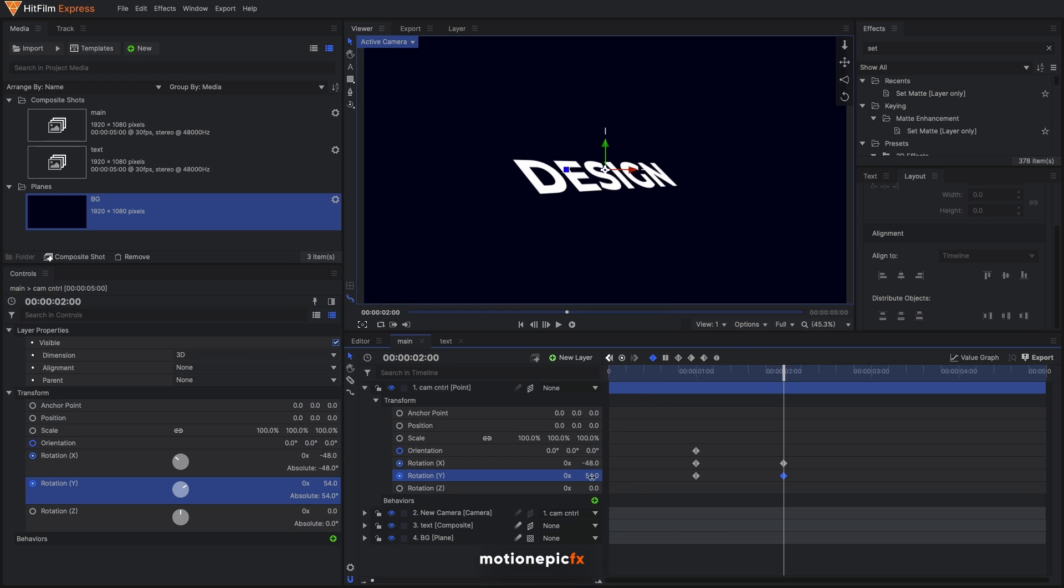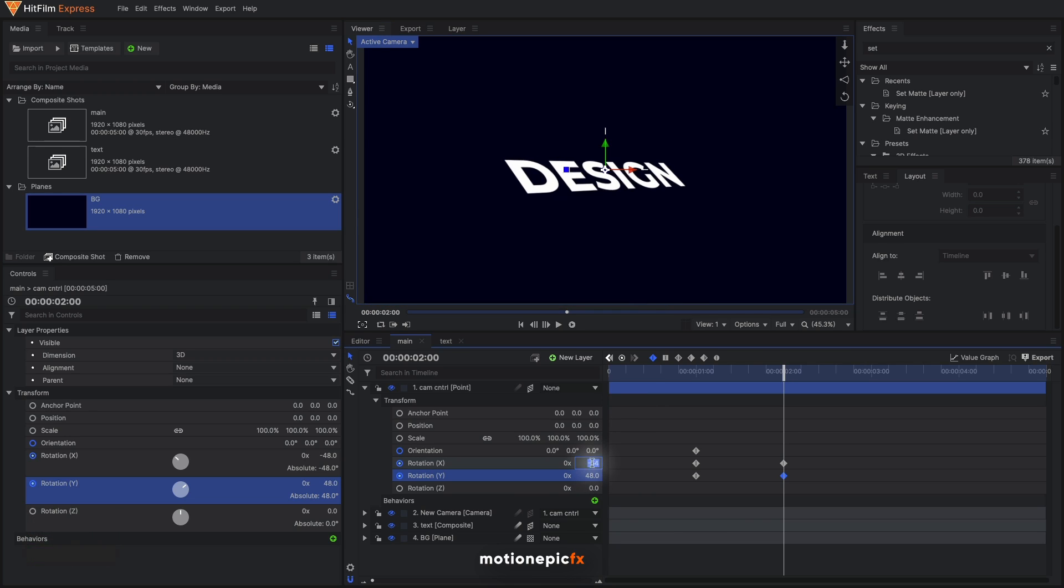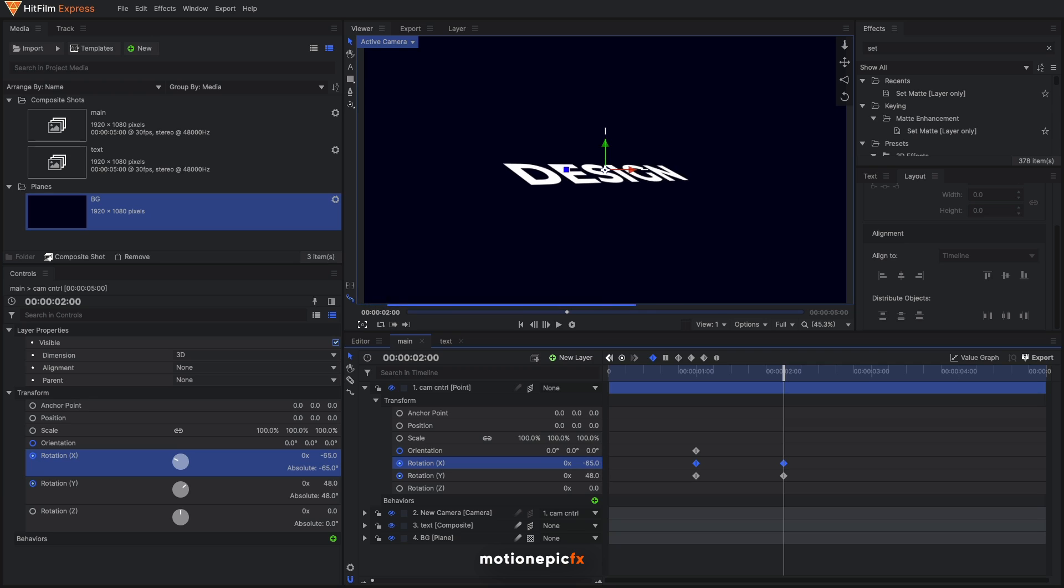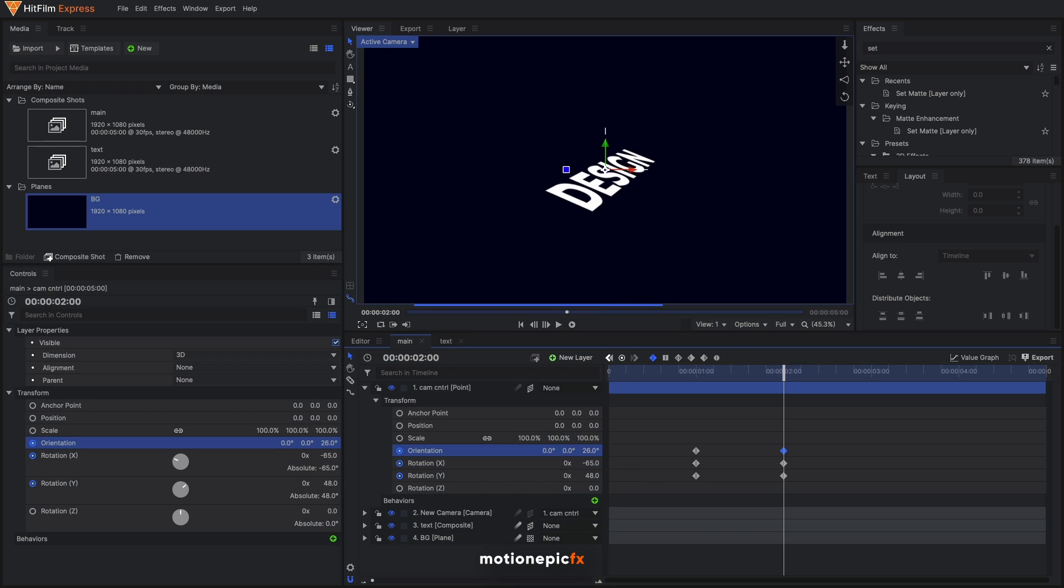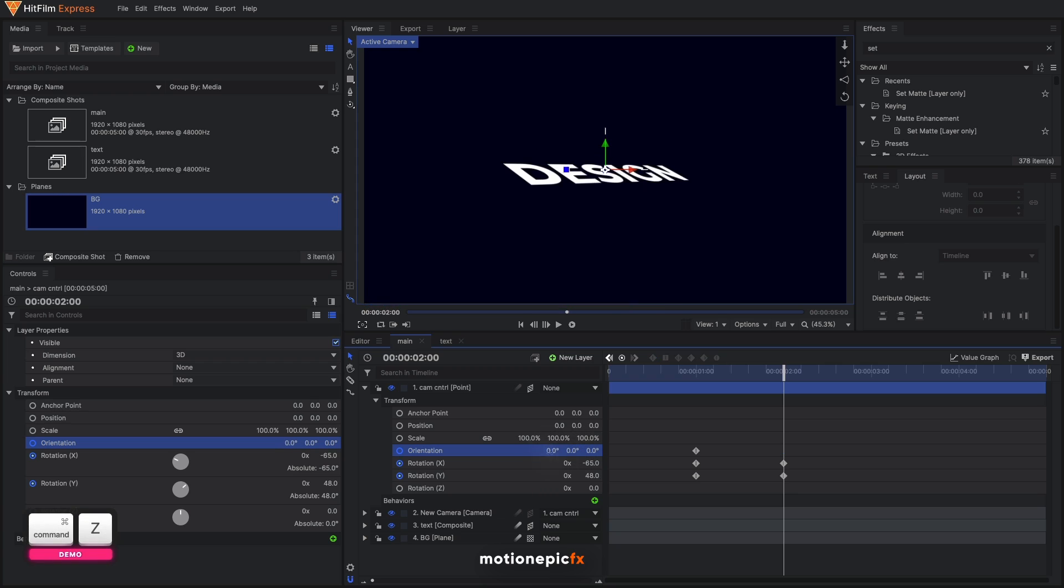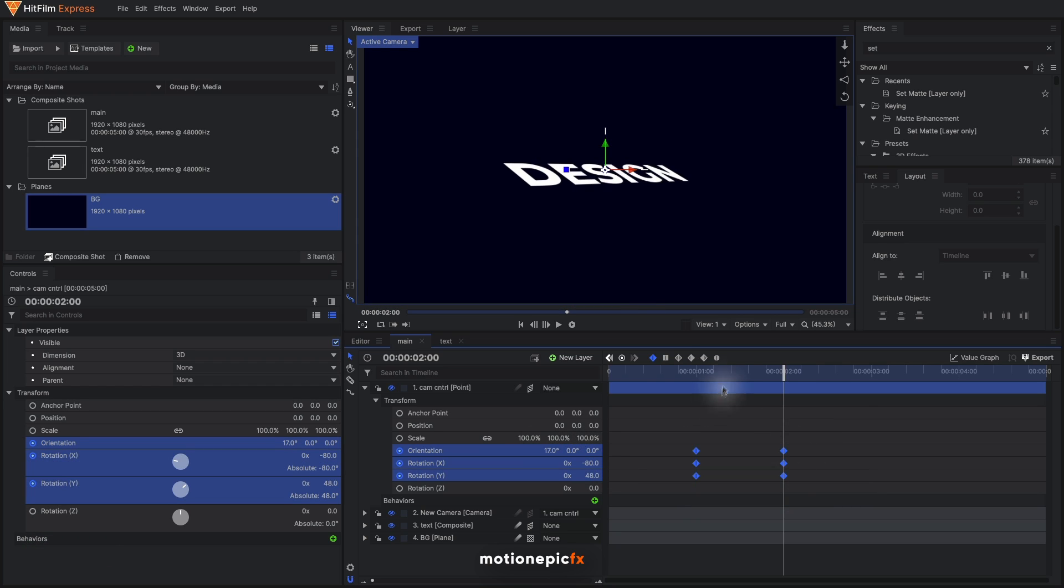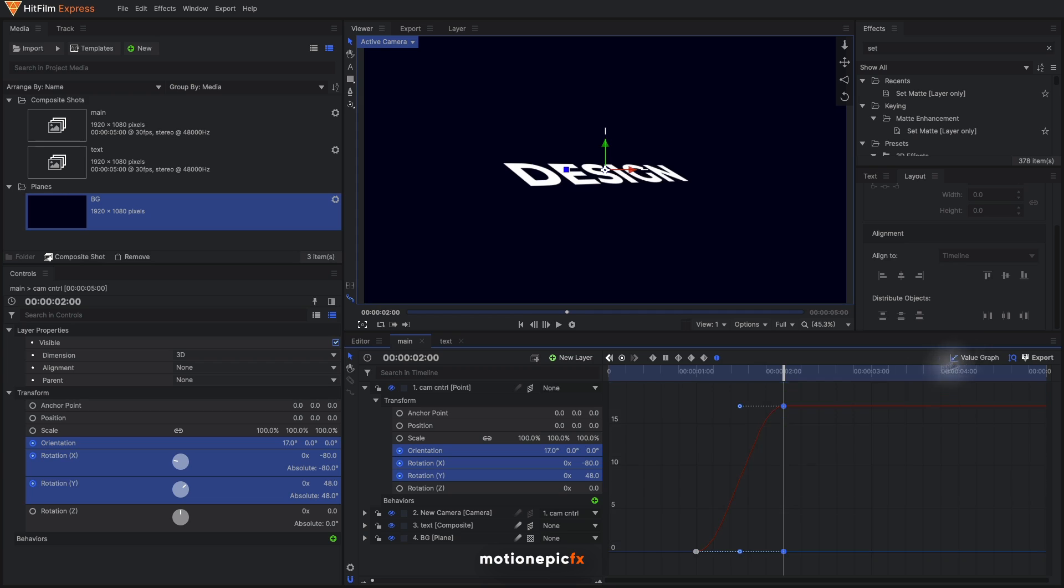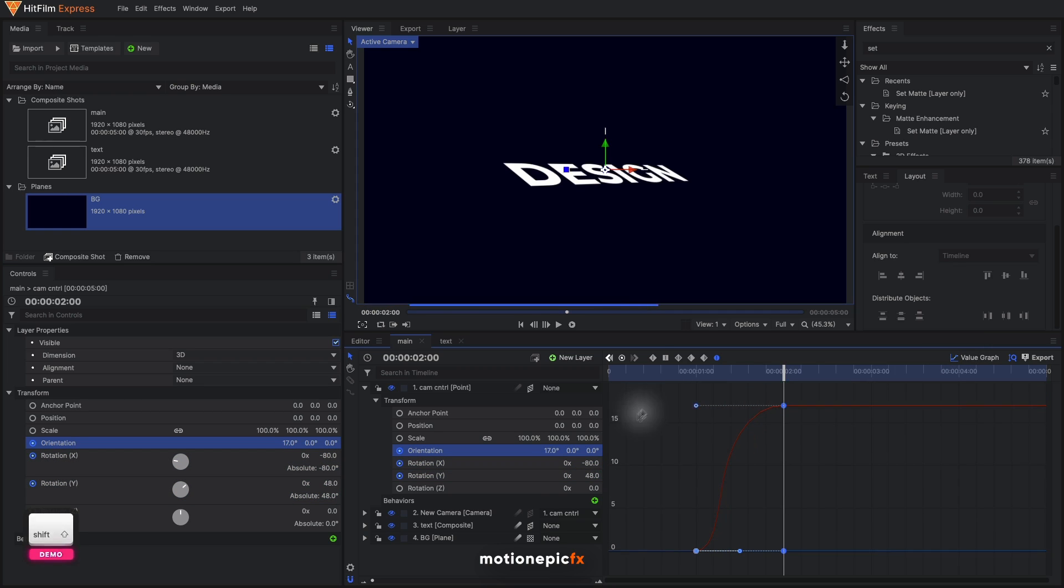Let's make it flatter - flatten it on the X-axis. You can also play around with the orientation as well. You can select these keyframes, go to keyframes to manual bezier and just create that same graph.